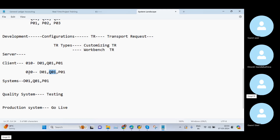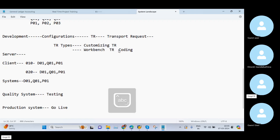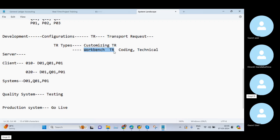With the help of workbench TR, I can move data cross-client. But when it comes to customizing TR, I can move my data within the same client across different systems. Some trainers say customizing TR is used by functional consultants and workbench TR is used only by technical consultants — that is absolutely wrong. Being a functional consultant or even a finance consultant, I also use the workbench TR many times, especially to move variants from one system to another system or to move development changes.